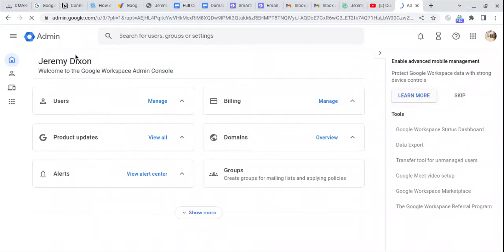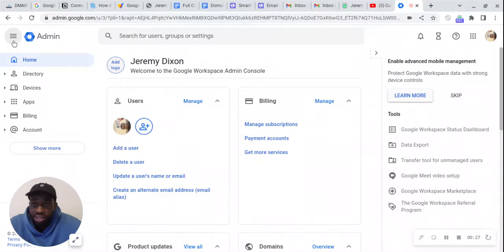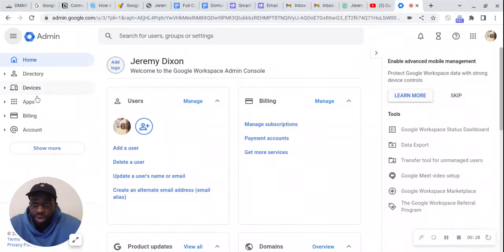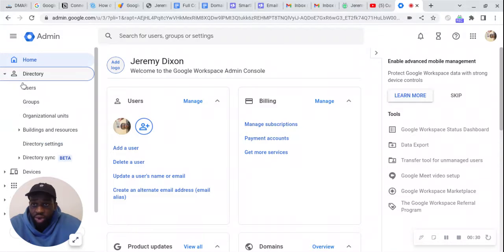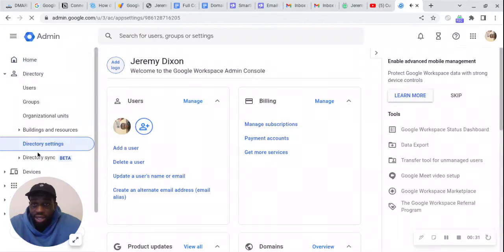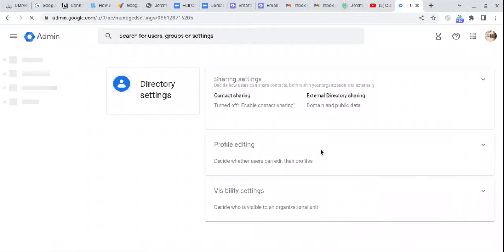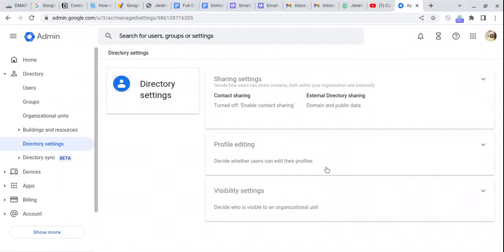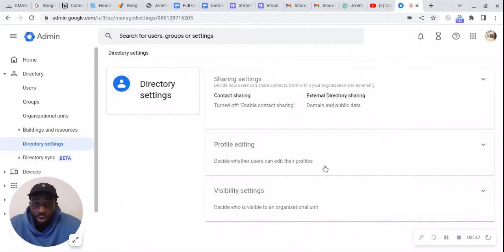we're going to go up to the top left, click these few buttons, we're going to press directory, and then directory settings. Once we're at directory settings, we press profile editing.